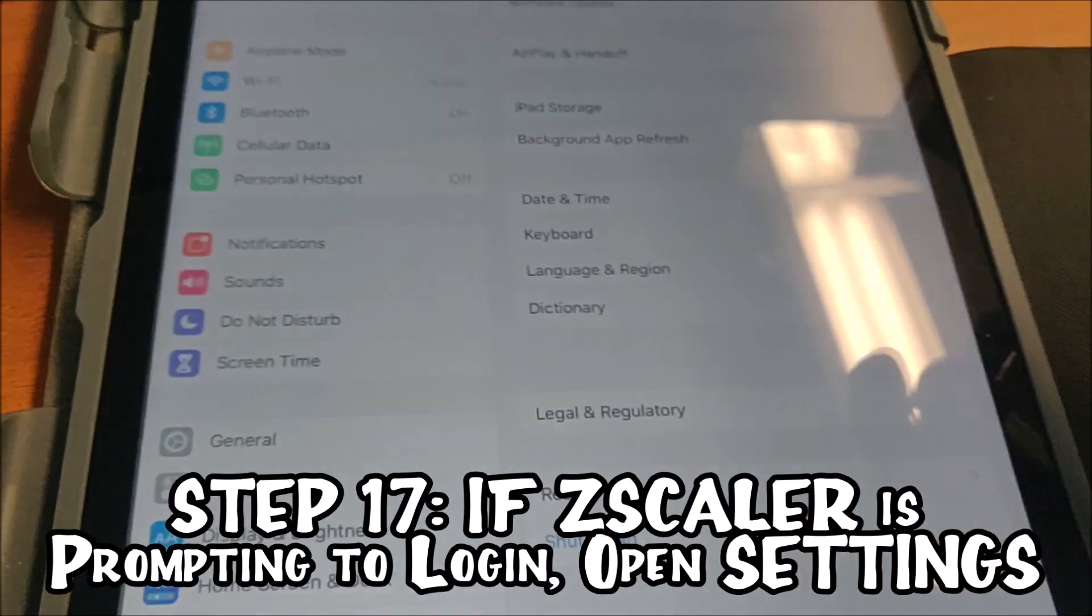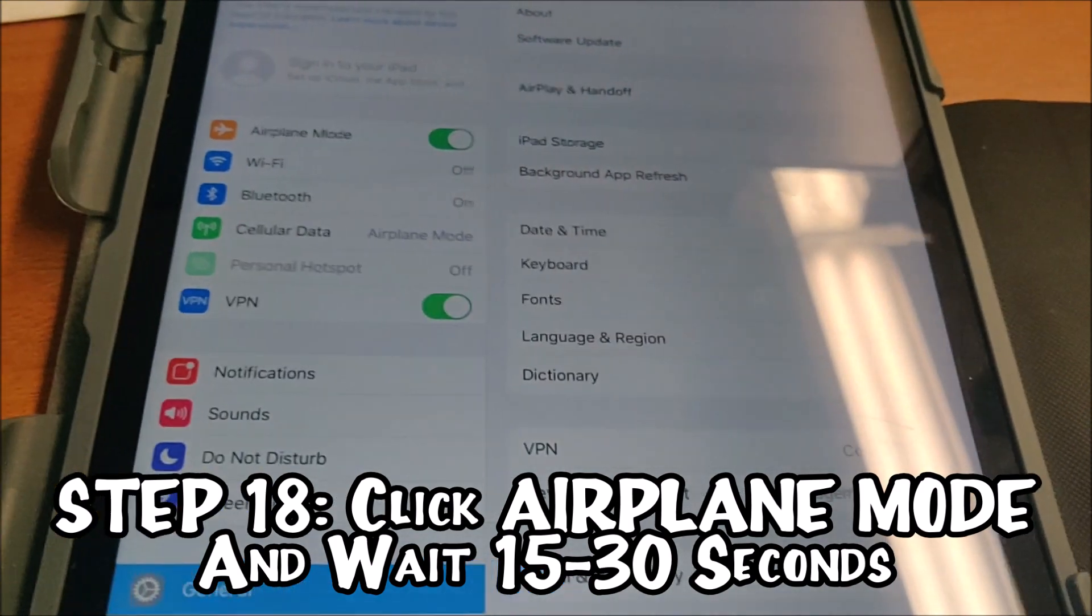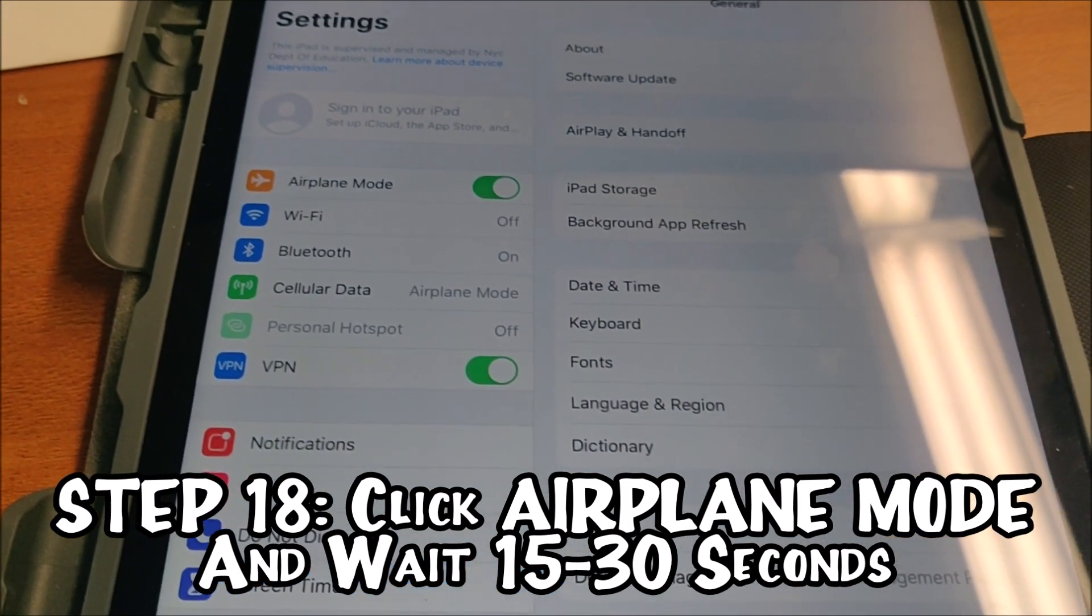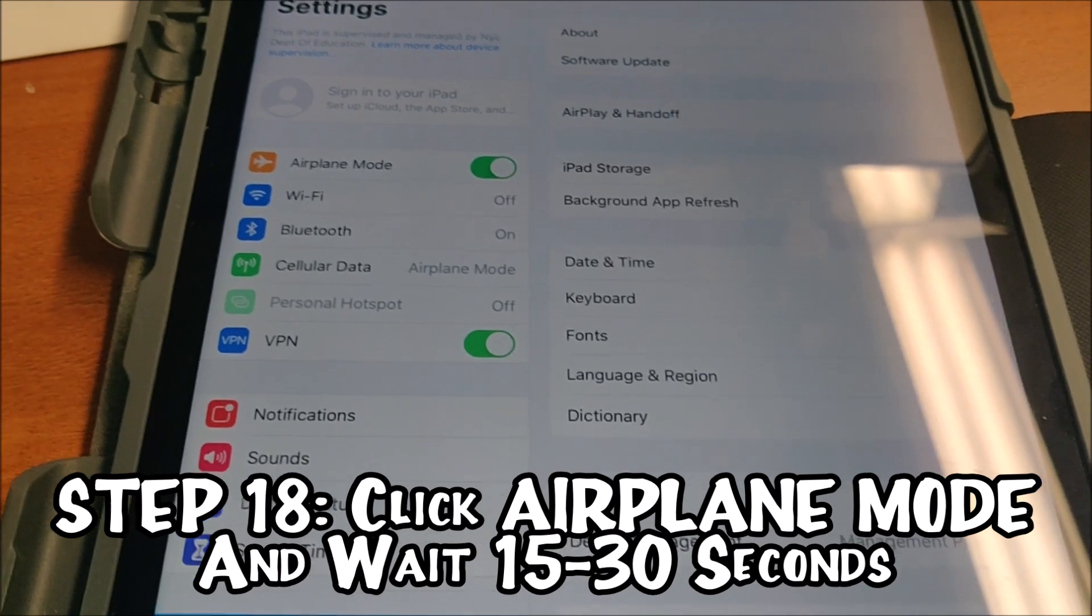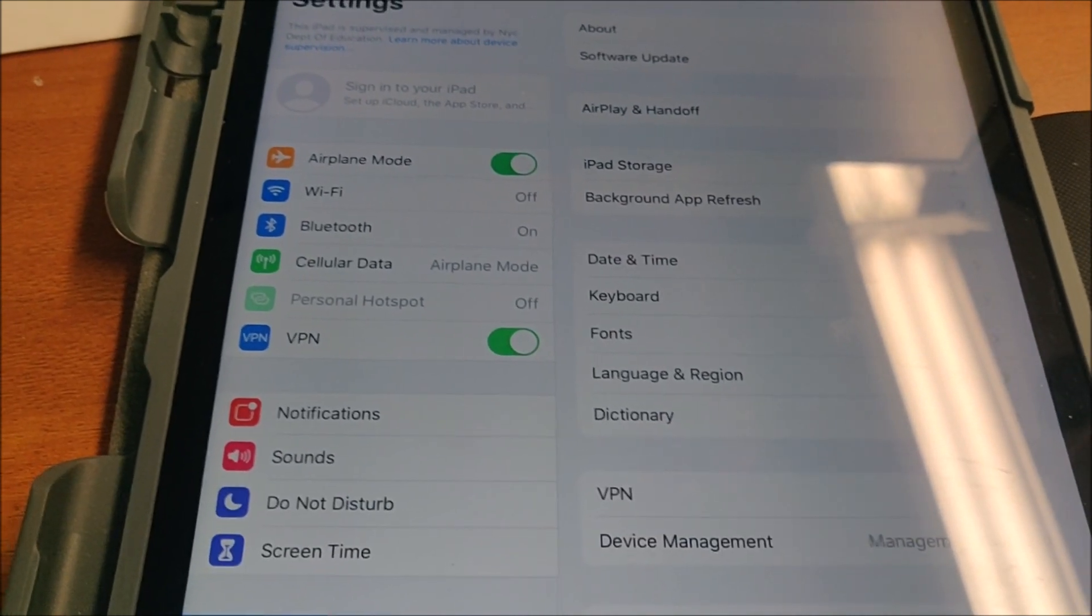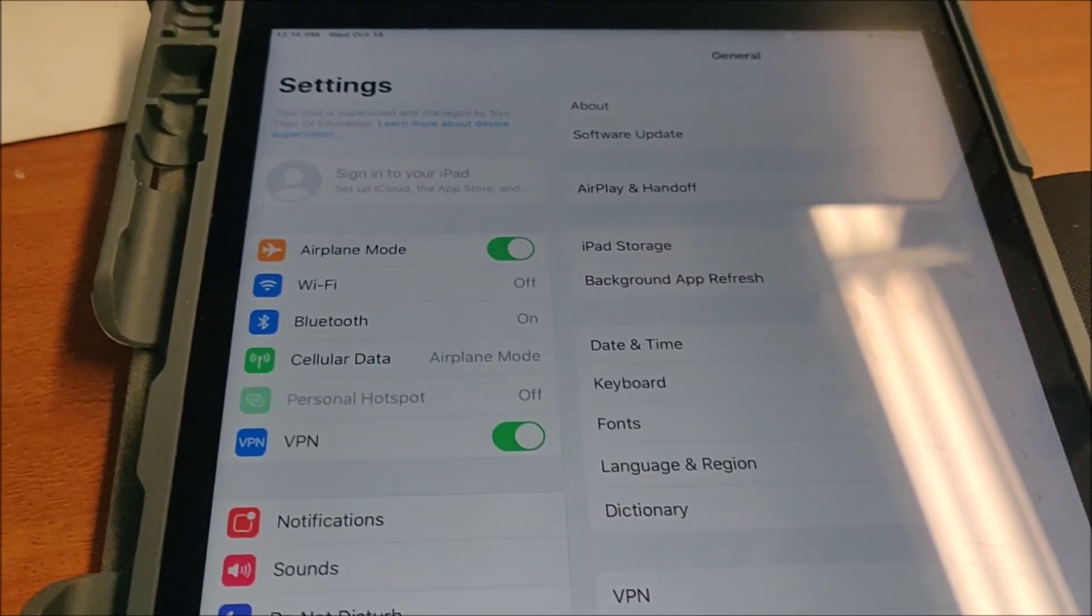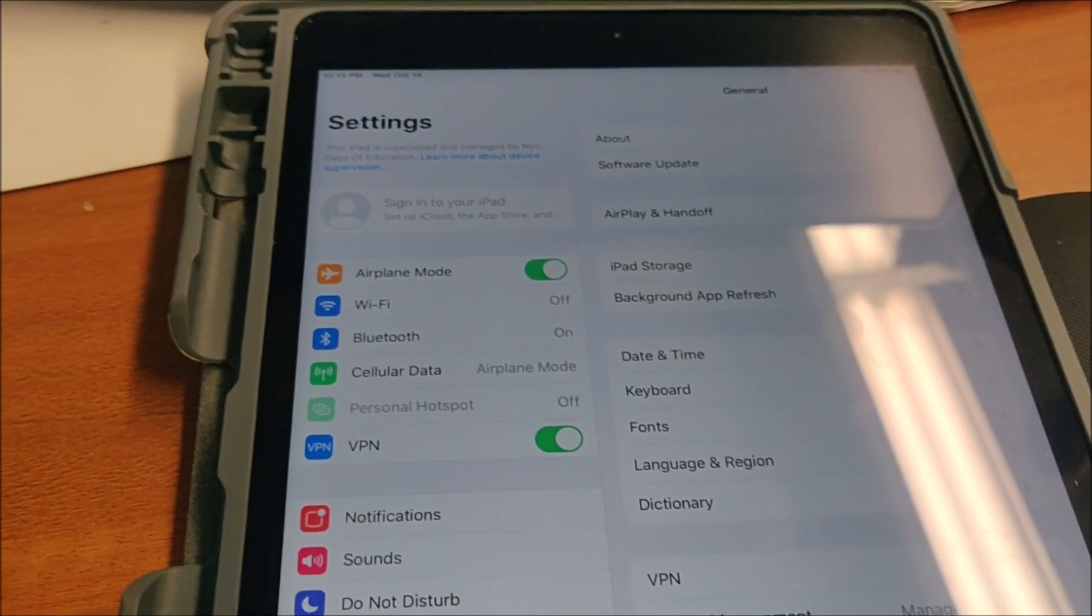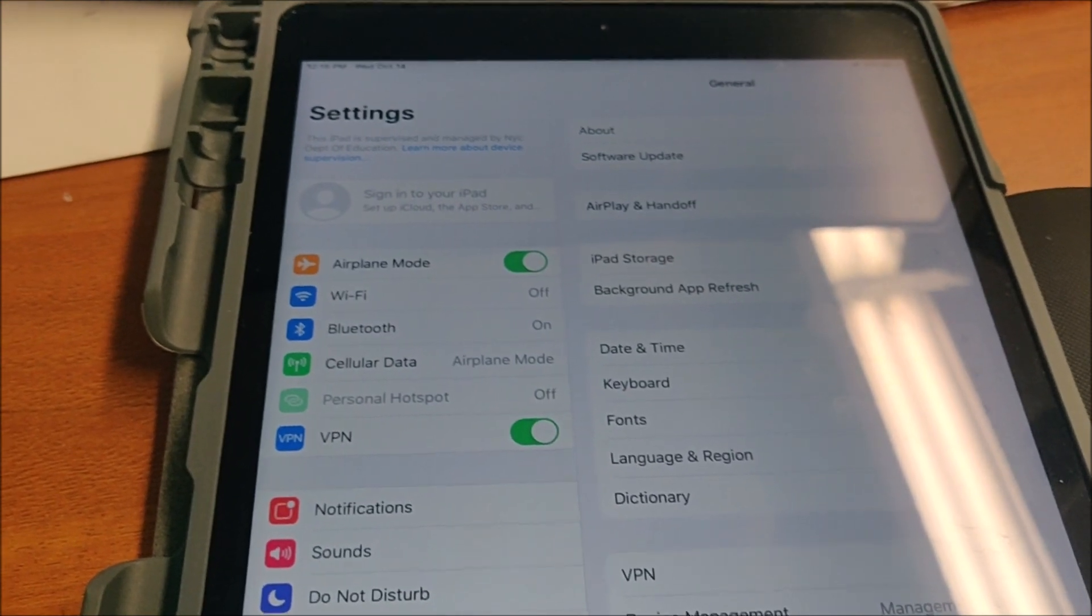You know what I'm going to do? I'm going to hit Settings, and then I'm going to click on Airplane Mode. I'm going to wait maybe like 15 or so seconds. Anytime weird stuff happens with Wi-Fi, it's good to go to Settings, go to Airplane Mode, 30 seconds or so, keep it on, turn it off, open it back up. It fixes a lot of issues.